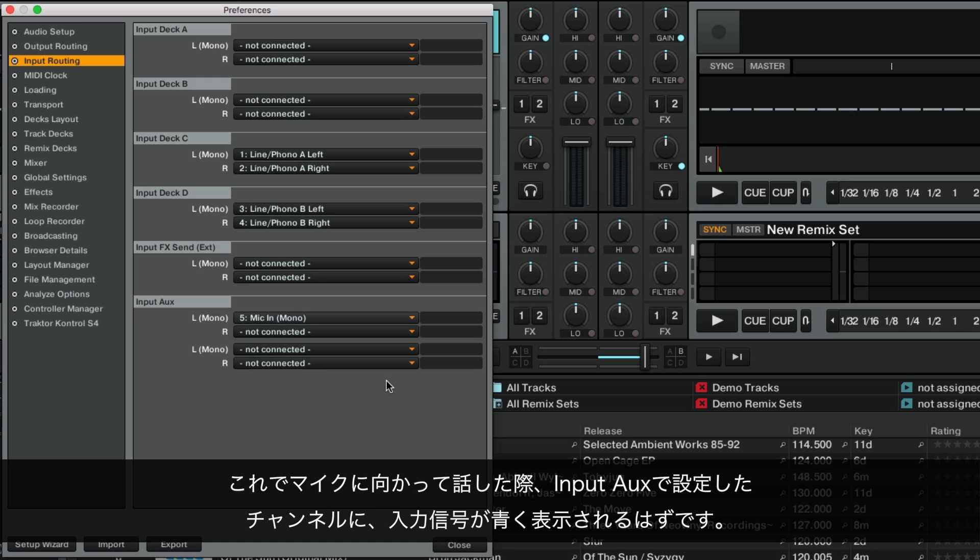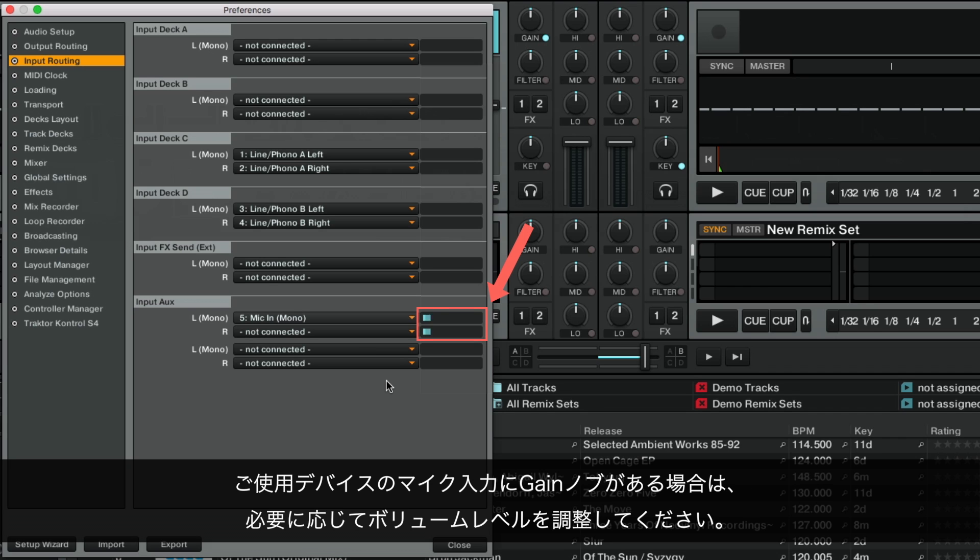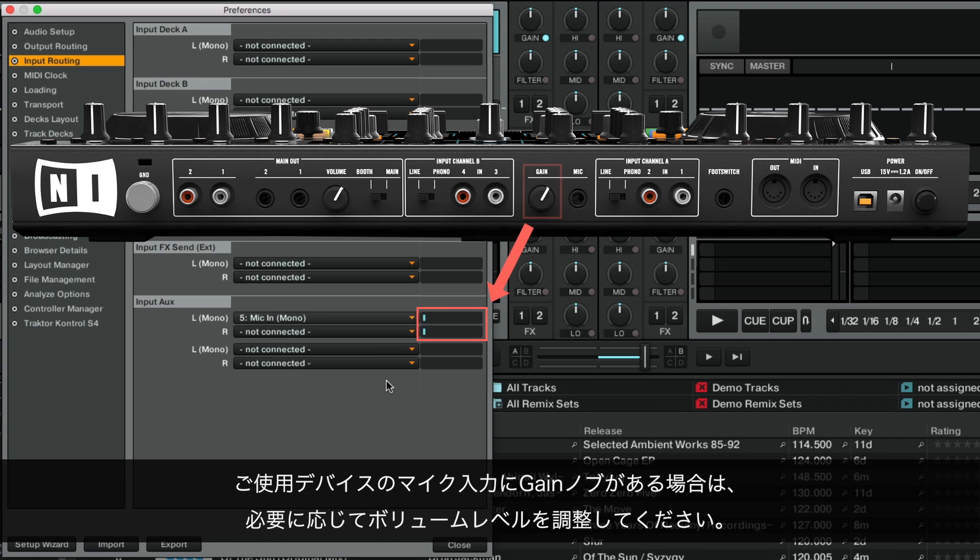When you now talk into the microphone, you should see the incoming signal level in blue. If your device has a gain knob for the microphone, use it to adjust the volume level as needed.